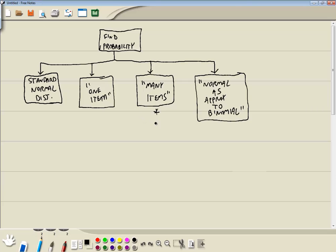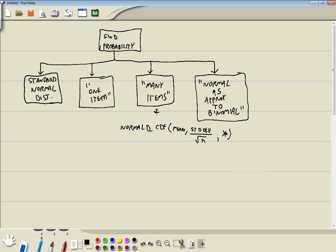The idea is that we're going to use the HP Prime function Normal_D_CDF. Then we're going to have our mean, comma, and then for our standard deviation we'll have our standard deviation divided by the square root of n, comma, and then our x. In notation form, that's mu, sigma divided by the square root of n, and then x.